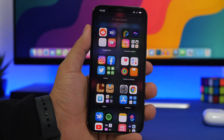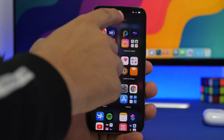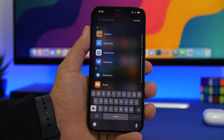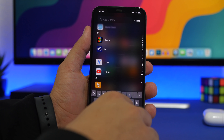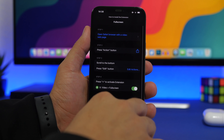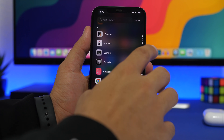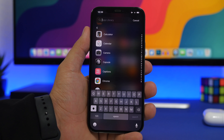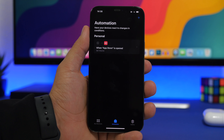App Library is a great iOS 14 feature. To quickly find apps, instead of browsing folders or the search bar, just tap on the alphabet letters on the right side and it jumps to apps starting with that letter. It's a very fast way to navigate directly to any app.